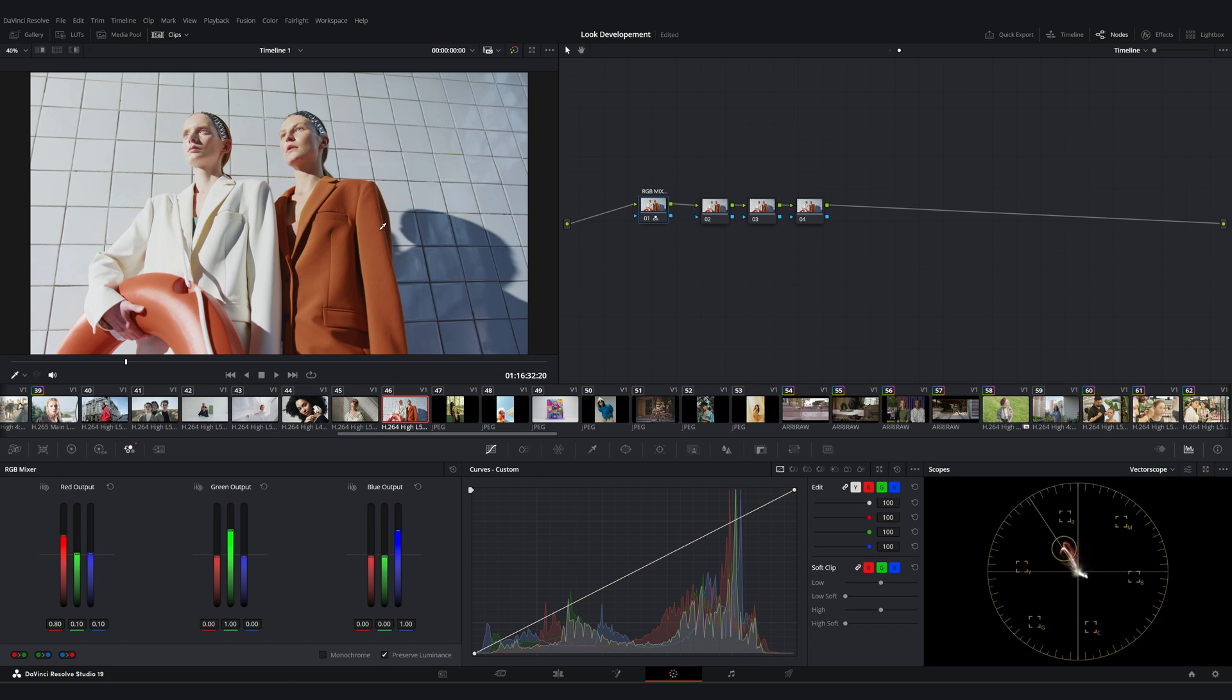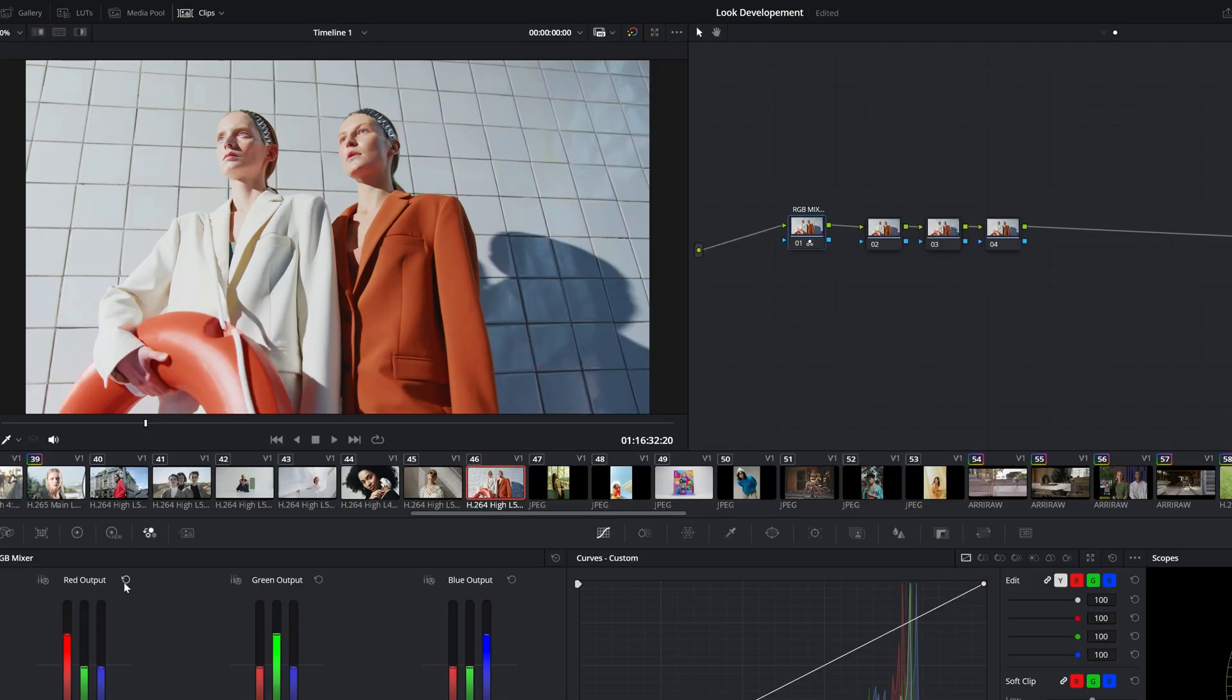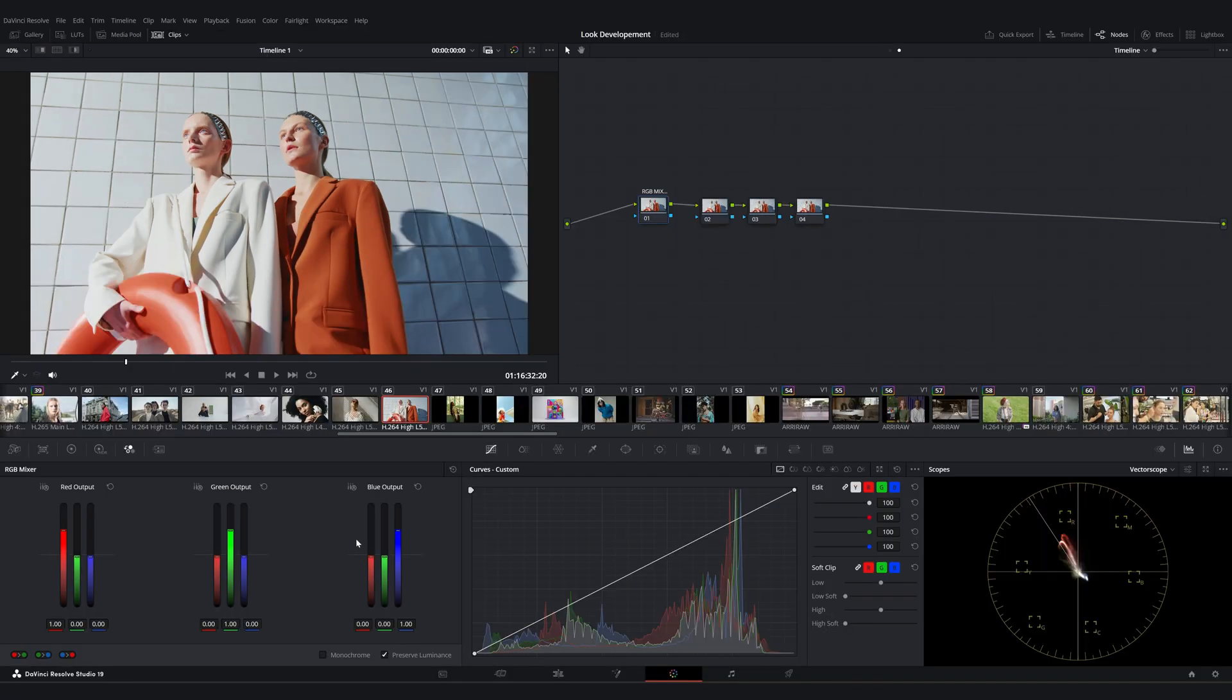With this, we reduce the red contribution in the red channel slightly while adding a bit of green and blue. Let's reset this.